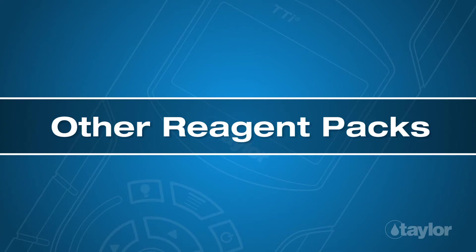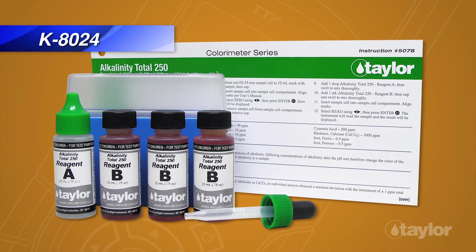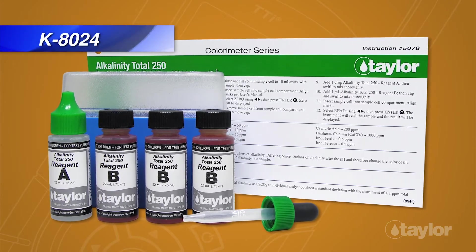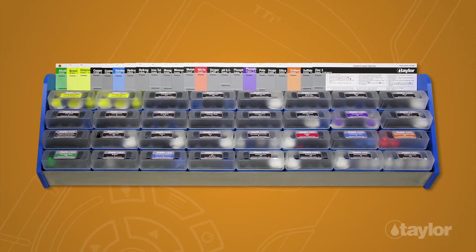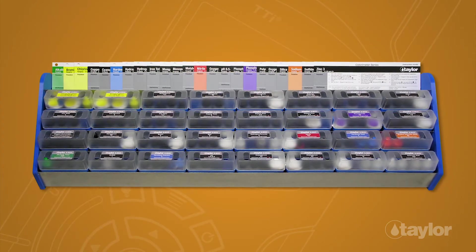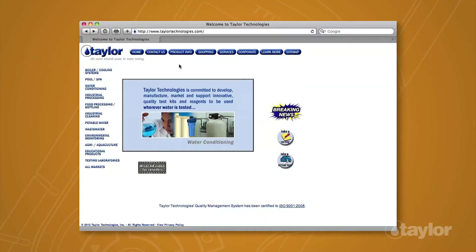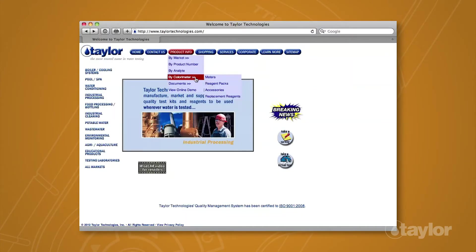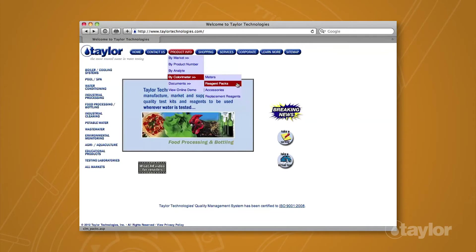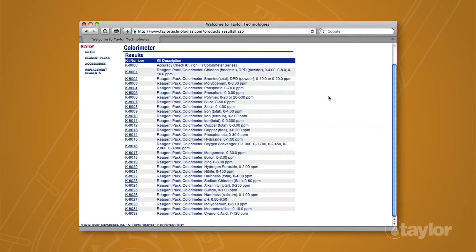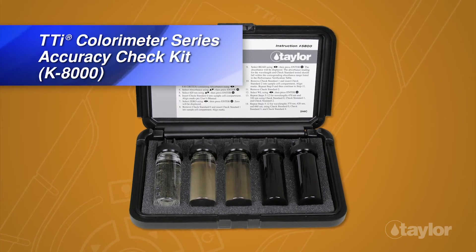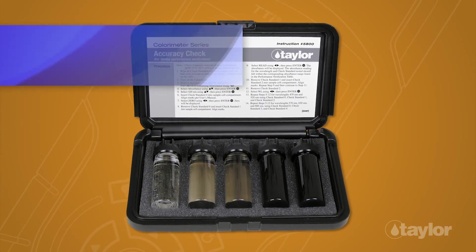In addition to the K8024, Taylor manufactures many other tests for the TTI Colorimeter series. To view the complete listing, choose the Product Info button, go to By Colorimeter in the drop-down menu, then select Reagent Packs for your meter model. We also make an accuracy check kit, which should be used periodically to check instrument performance.